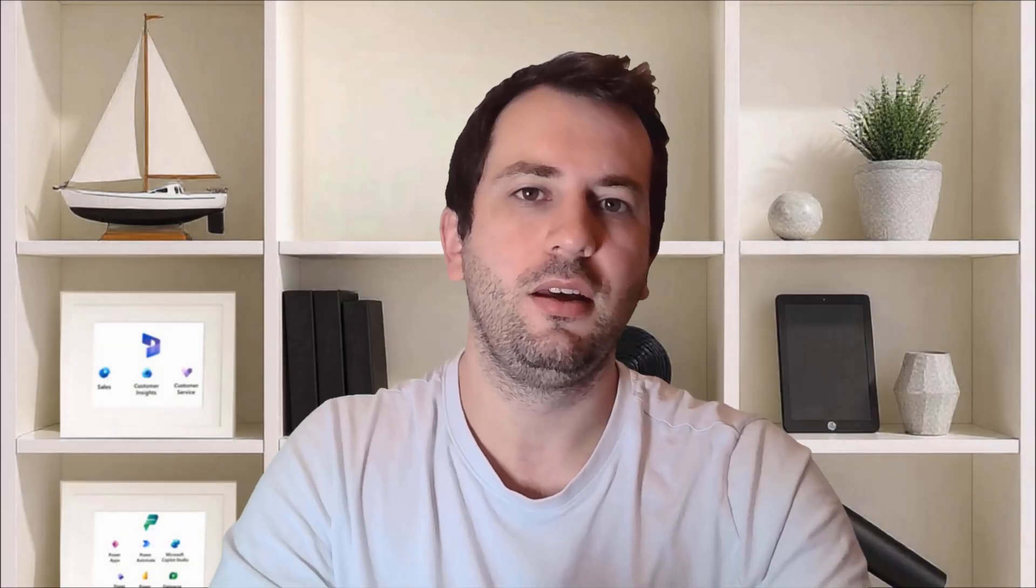As we've seen, Customer Insights Journeys transforms how you can engage with your customers. From automated onboarding to high-value account management, event marketing to service recovery, every customer touchpoint becomes an opportunity for personalized intelligent engagement. You can break down silos between your marketing, sales, and service teams, creating a unified experience that drives real results. This ensures no opportunity is missed and every customer receives the right message at the right time through the right channel.